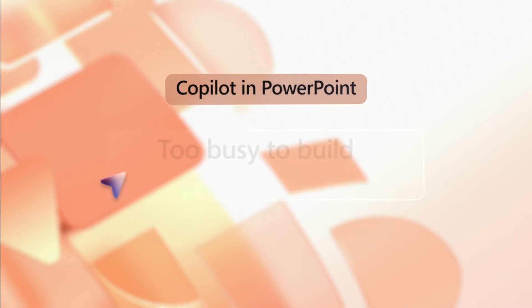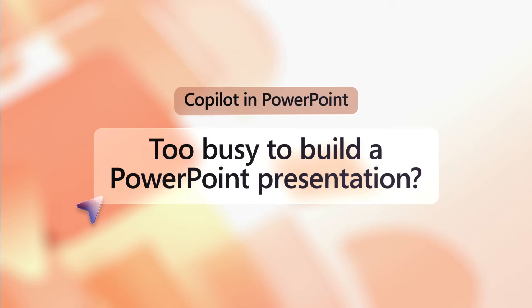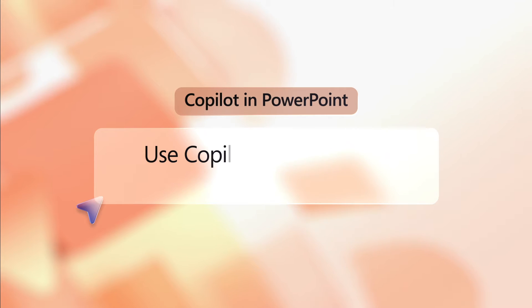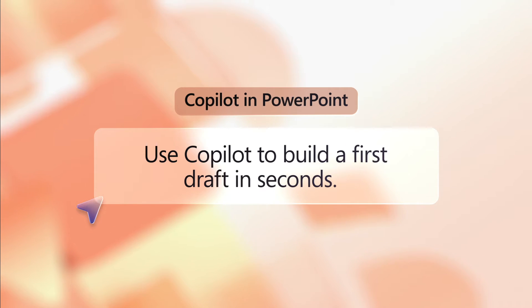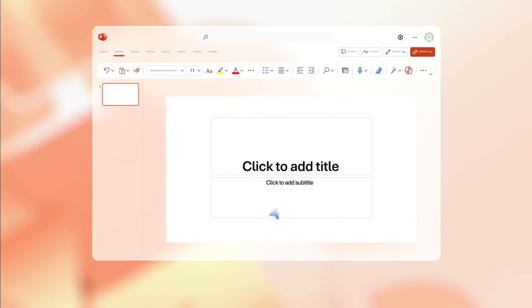Need to create a PowerPoint from an existing document? Copilot can transform your Word file into a PowerPoint complete with images and speaker notes. Here's how.